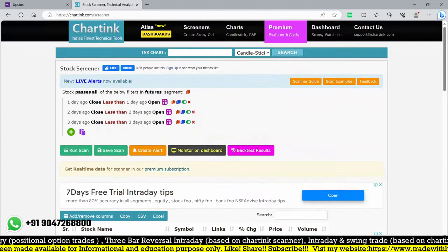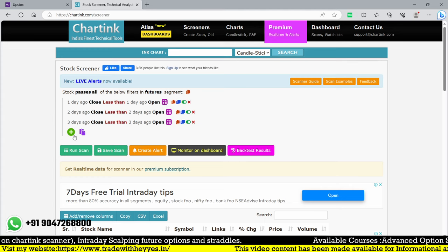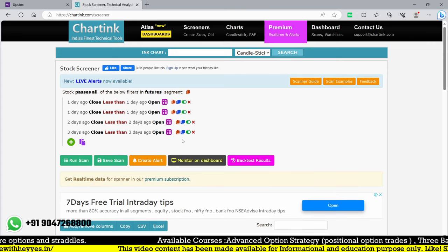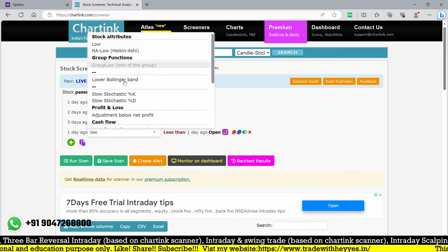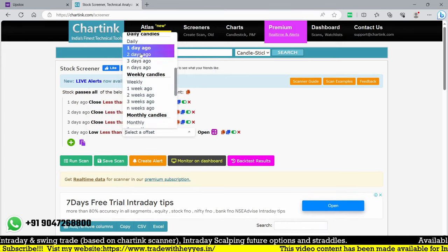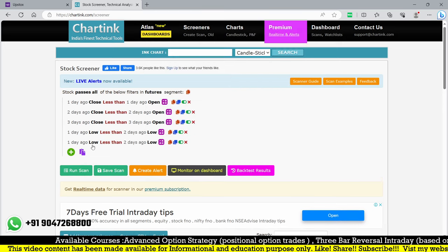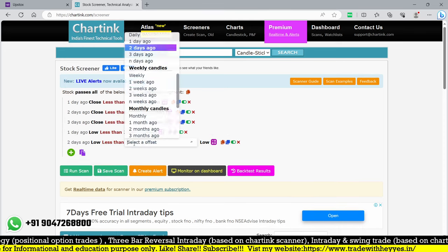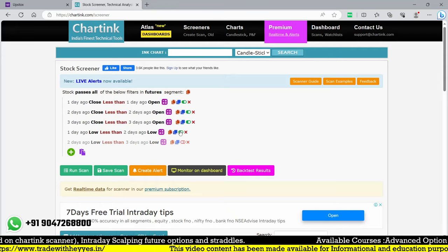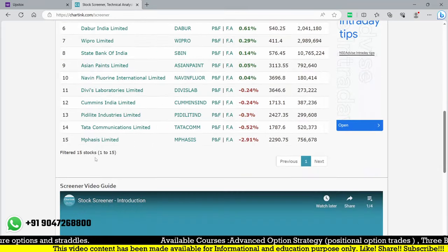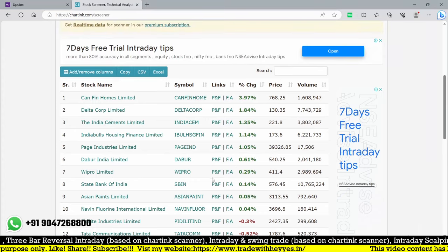For three consecutive down days, each day should have a lower low. So we add the condition: one day ago low must be less than two days ago low, and two days ago low must be less than three days ago low. This filters out a lot of stocks — from about 15 stocks down to 13 after applying this additional condition. Let me verify with Wipro: one, two, three consecutive down days confirmed.